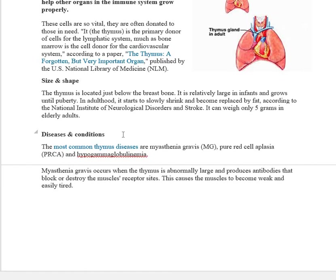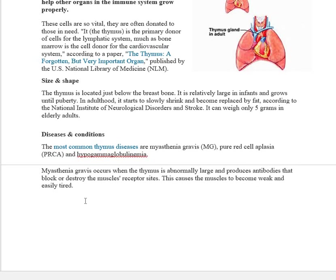The most common thymus diseases are myasthenia gravis, pure red cell aplasia (PRCA), and hypogammaglobulinemia. Myasthenia gravis occurs when the thymus is abnormally large and produces antibodies that block or destroy the muscle receptor sites, causing the muscles to become weak and easily tired.